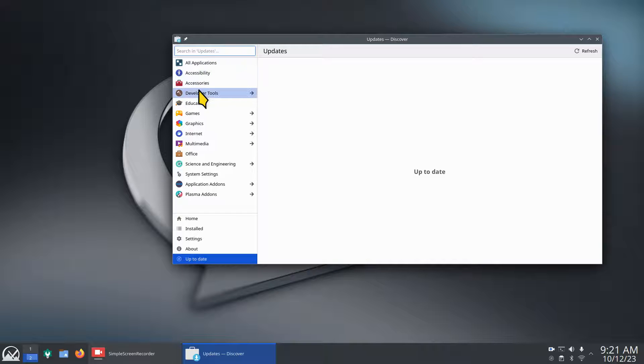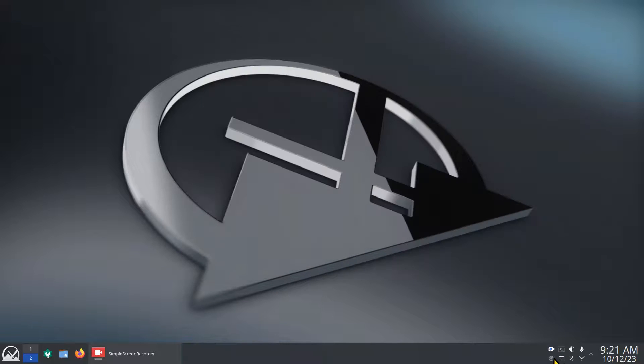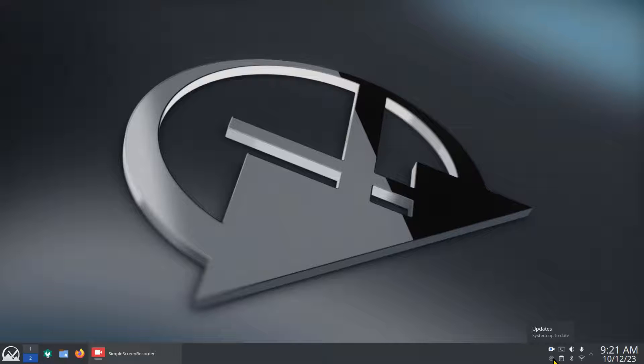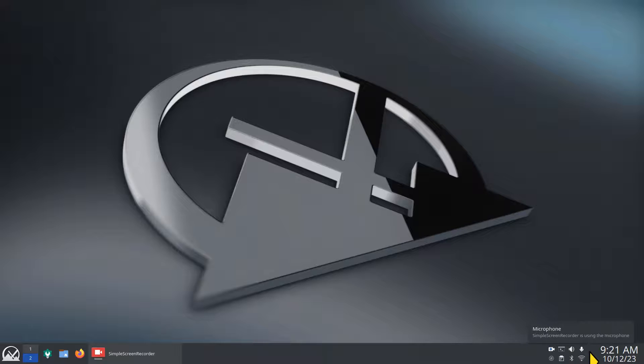When I click on it, it says system up to date, and then you open this up and you go to the discover software center, look for whatever software you're looking for, and then install that. It's a nice convenient thing to have, maybe, or maybe you want it hidden.